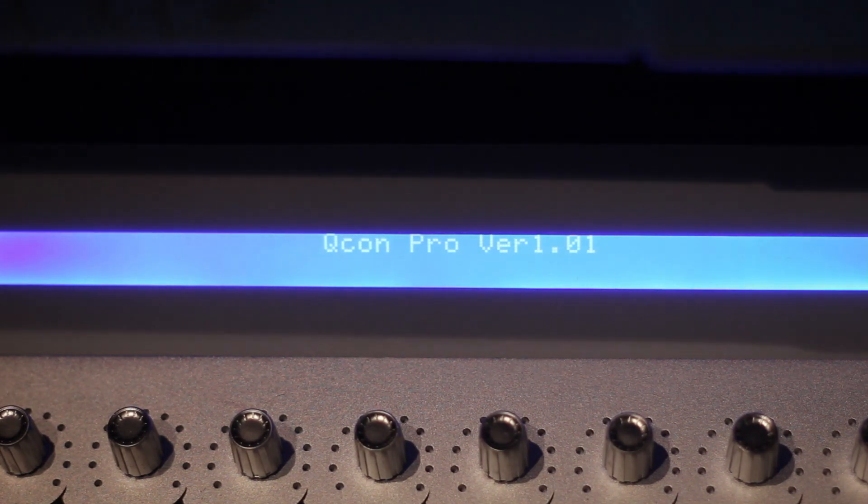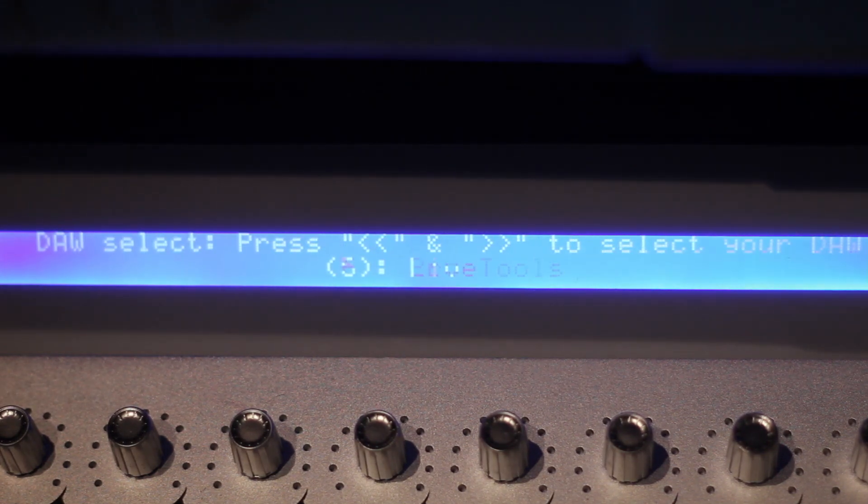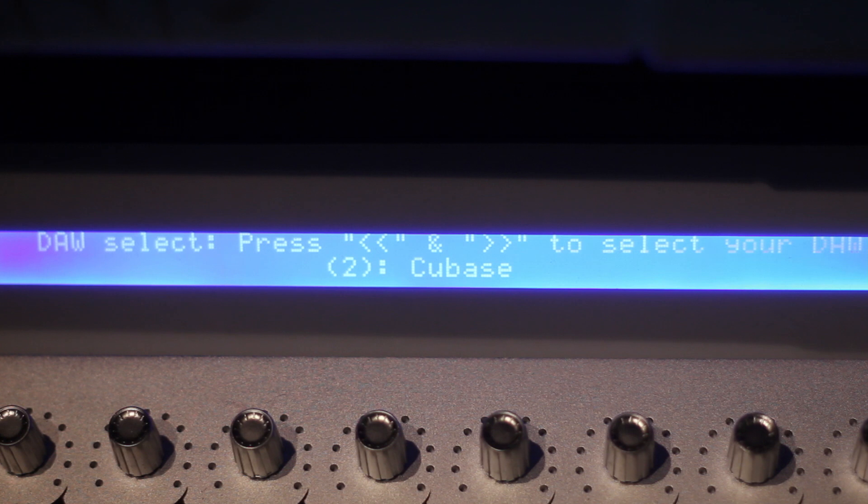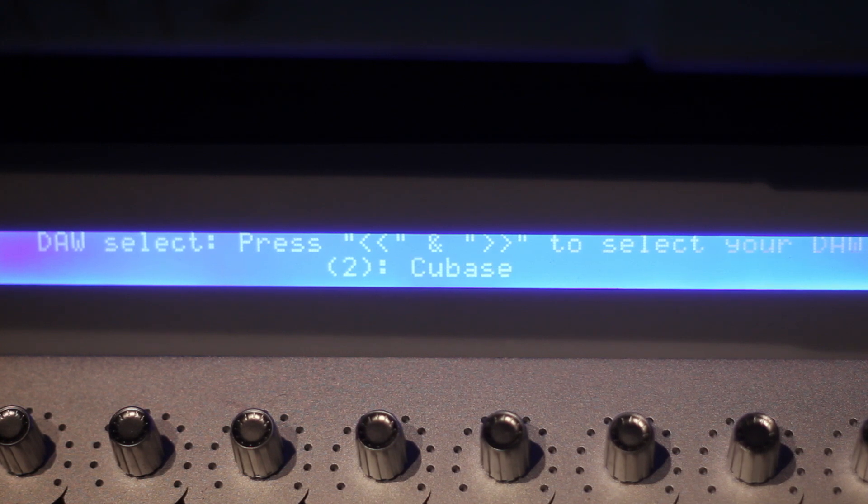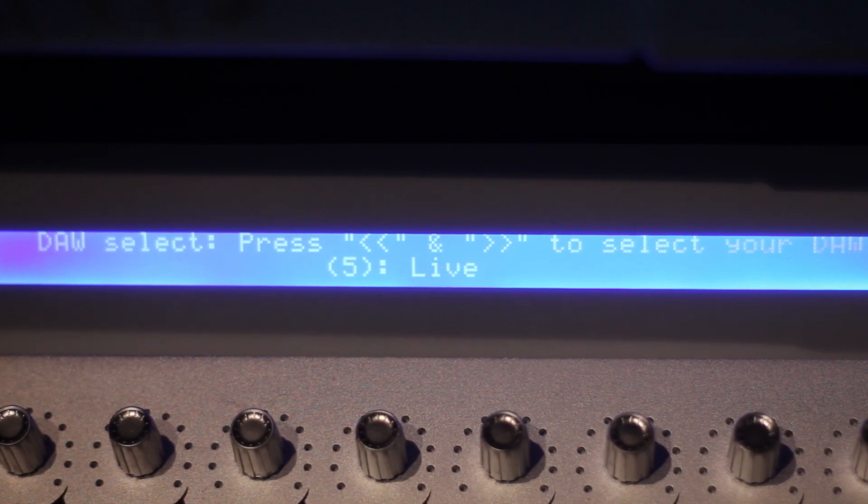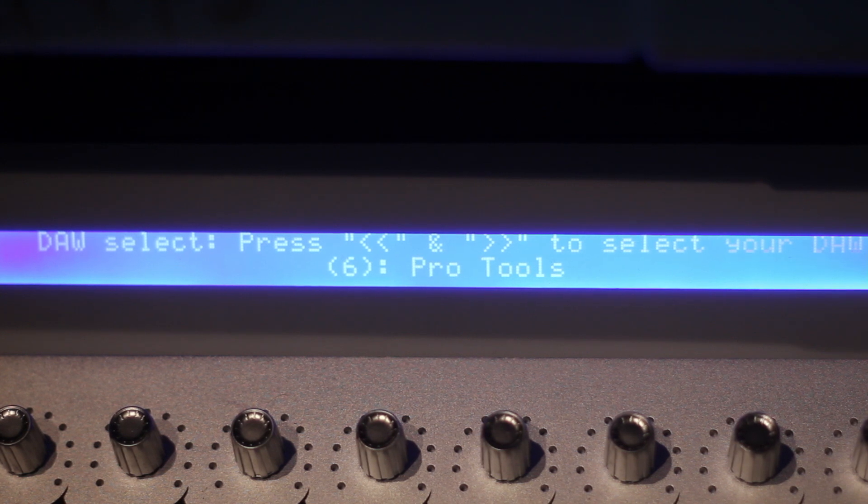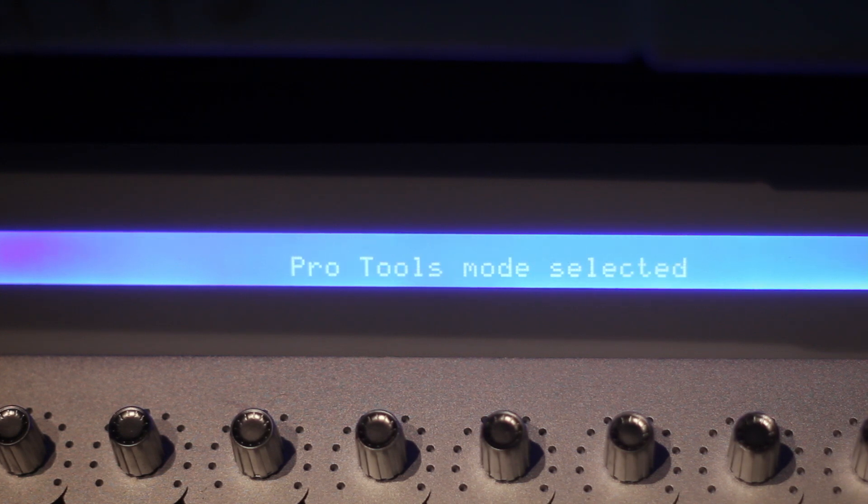I can choose between Ableton Live, Samplitude, Logic Pro, Cubase, Nuendos, and I can also go into MIDI Learn. I will simply go to Pro Tools, select DAW mode, and Pro Tools mode is now selected.